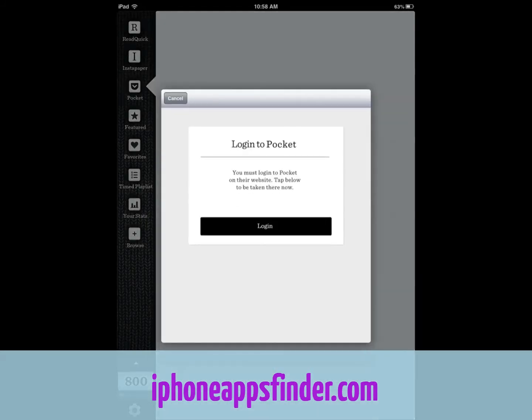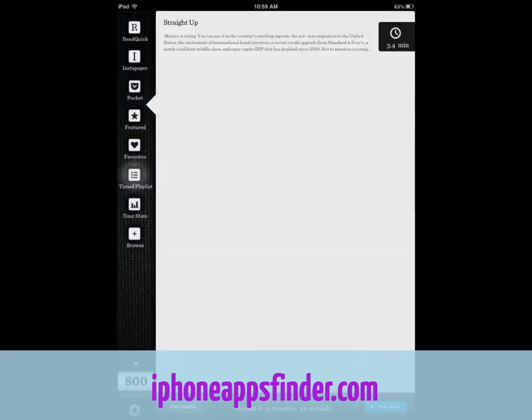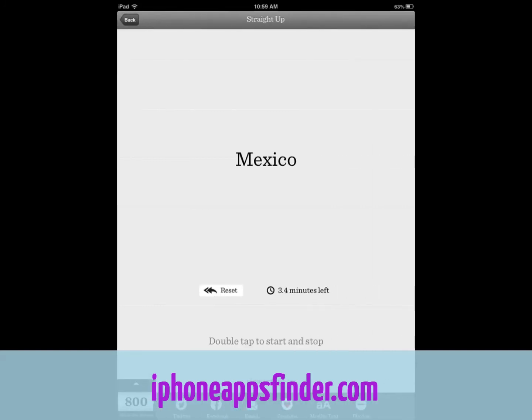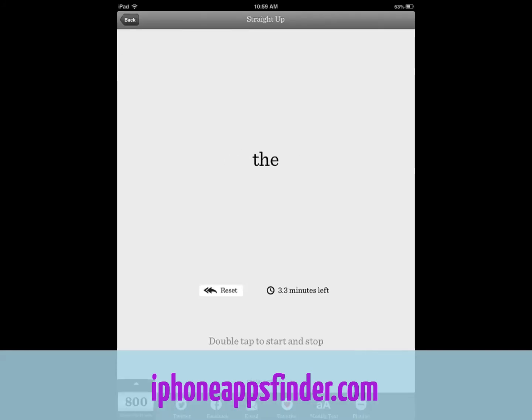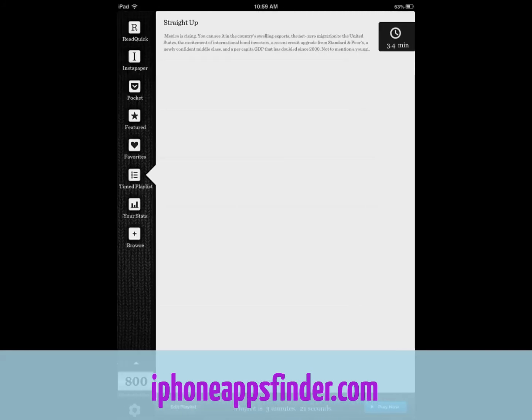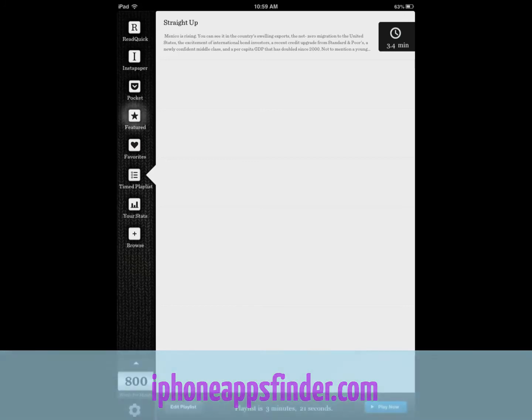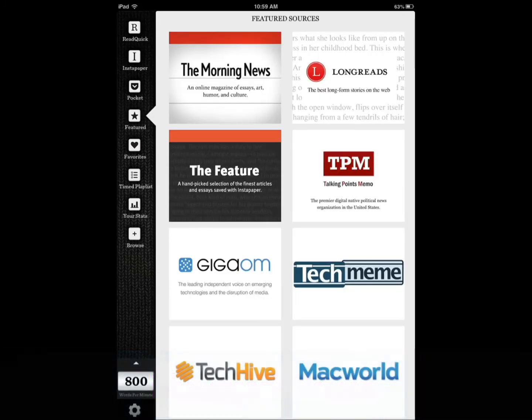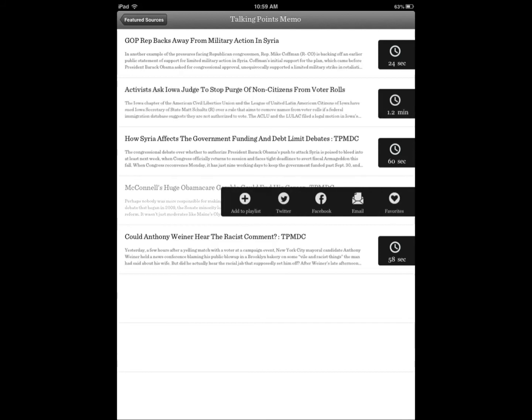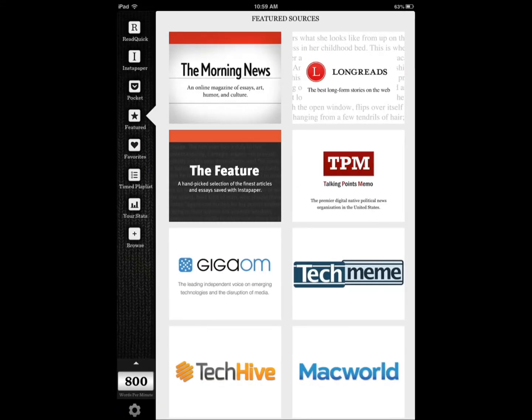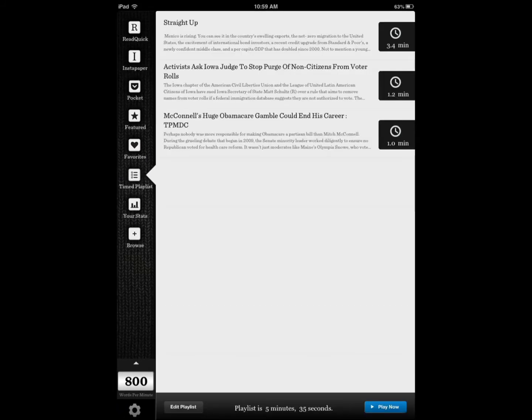You do have access to Pocket, Instapaper. You can also go to your time playlist. So you add it to your playlist and then you say, let's say you want to do an hour of reading, speed reading training. So you add enough articles that it gets to an hour and then you can just play it. And it shows you how long your playlist is going to be. So you see my playlist is right now three minutes, but it can go more if I add more articles. Right now it's five minutes.